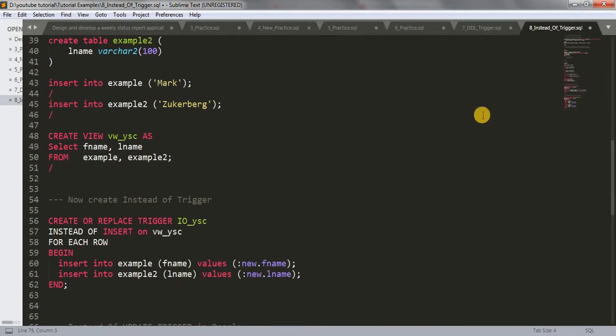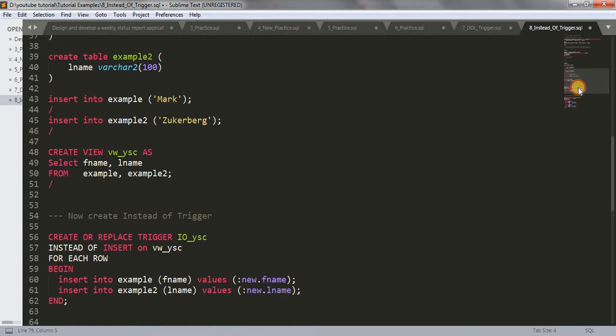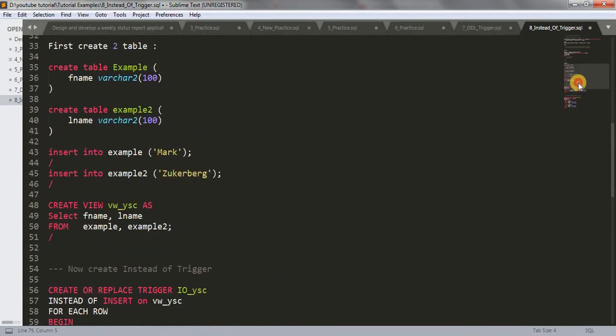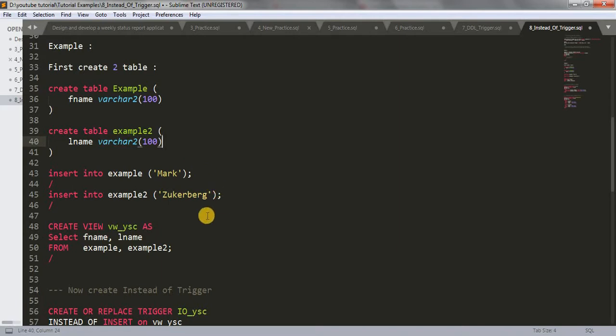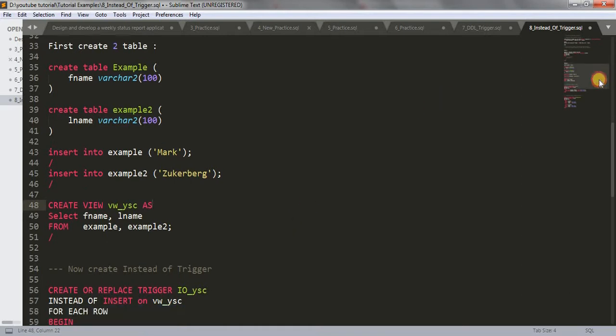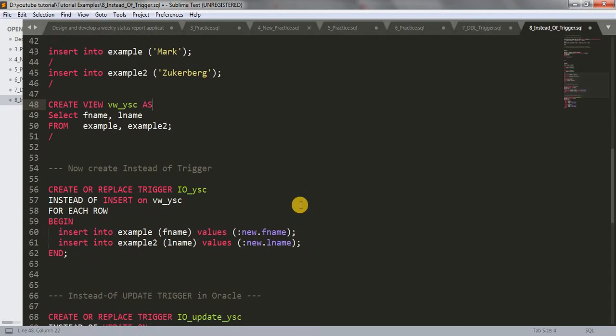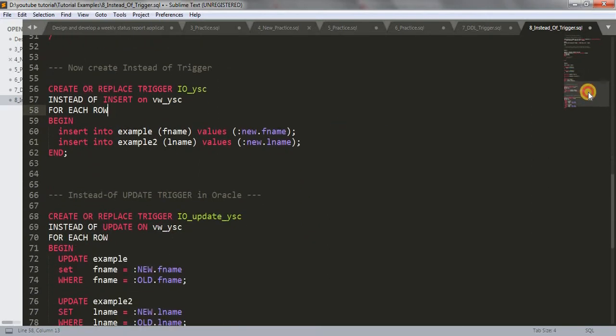Before that, let me revise the last tutorial. We created two tables and a view using these two tables. We were trying to insert data into our view but were failing, so we created an instead of insert trigger to insert the data in our view. Today we will be updating the view.